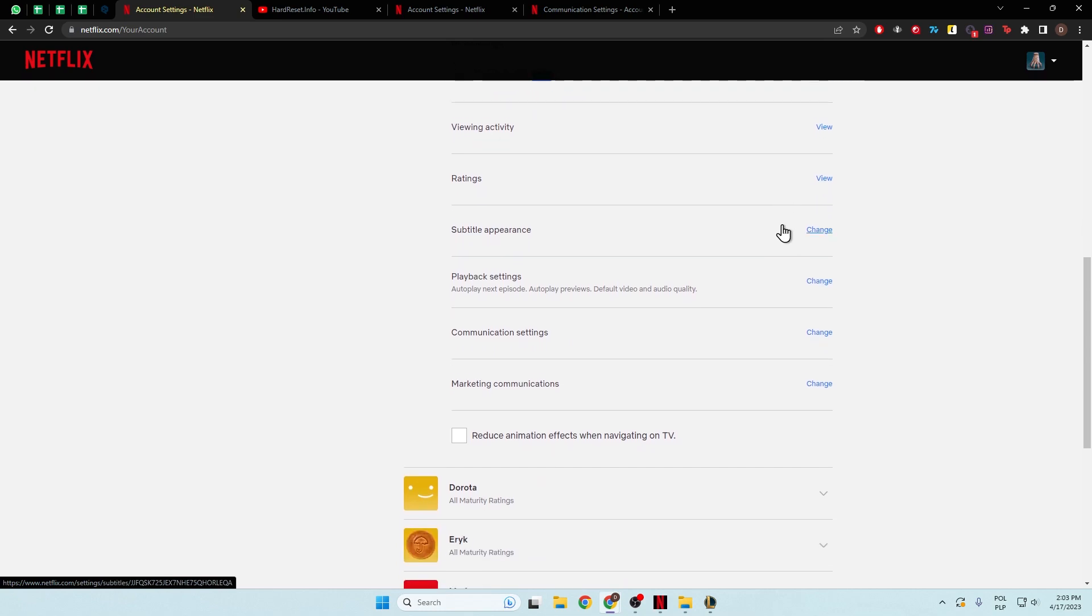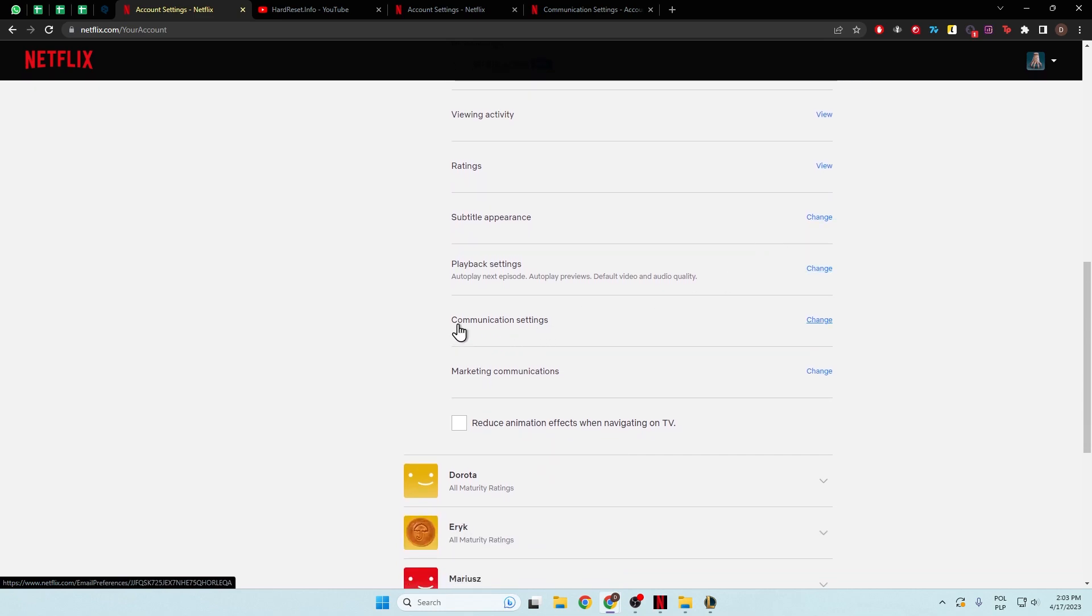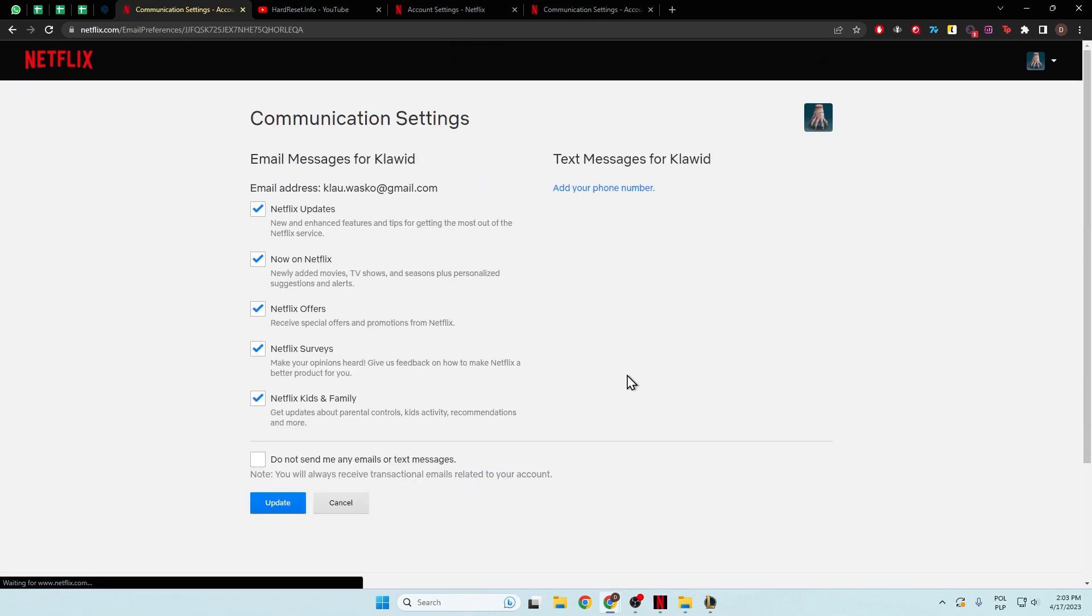And then you have to scroll down and find Communication Settings. Click Change.